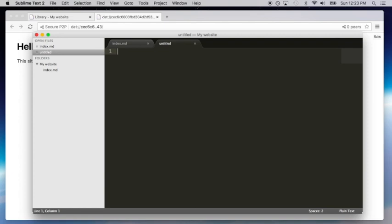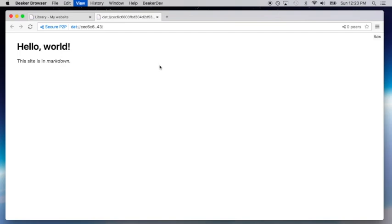If you need navigation in your Markdown site, you can write a nav.md file, and Beaker will insert it into every page.